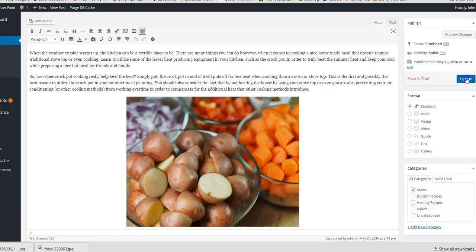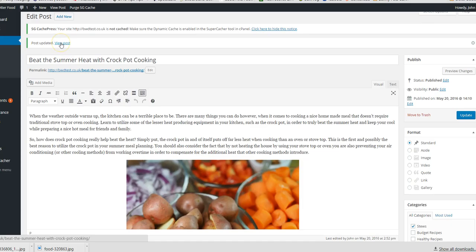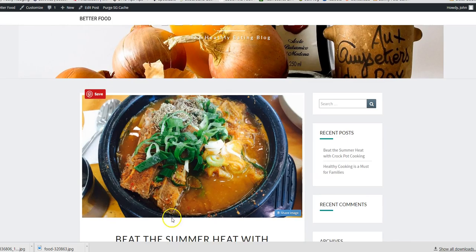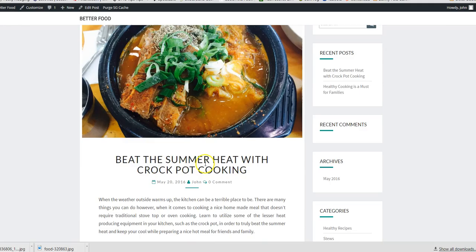So then now that will be our featured image. We update that, I'll view the post, I'll show you. What that's done is at the top of the post now you've got this nice big featured image.